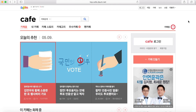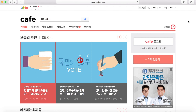Hey guys, welcome back to another video. Today I'll be teaching all of you how to create a Daum Cafe account. As you know, it's actually that time of year where K-pop groups start recruiting fan club members, and Daum Cafe is definitely something you need to maximize your fan club benefits.